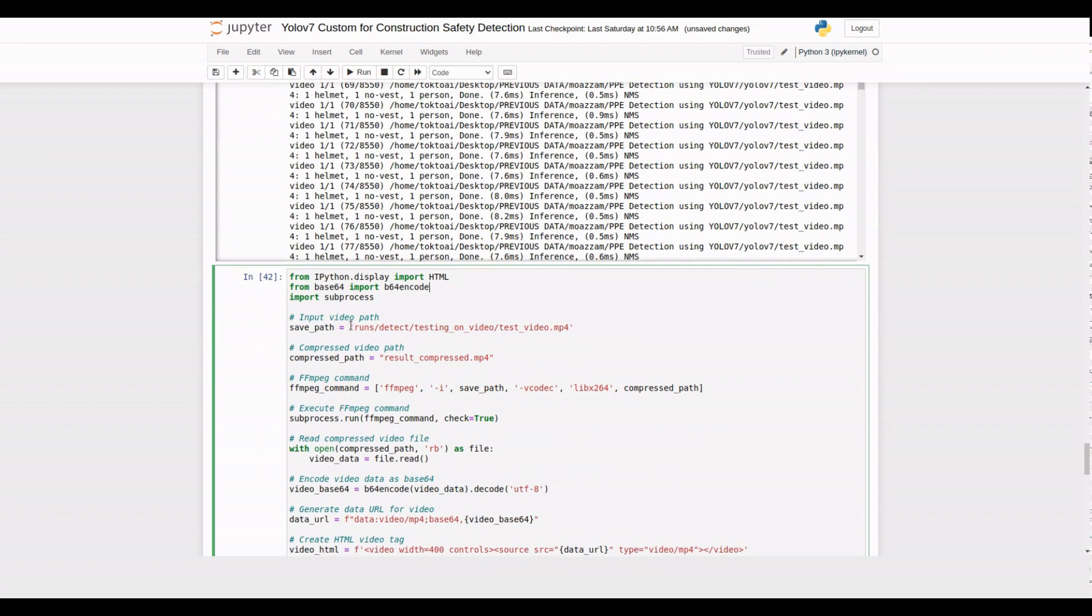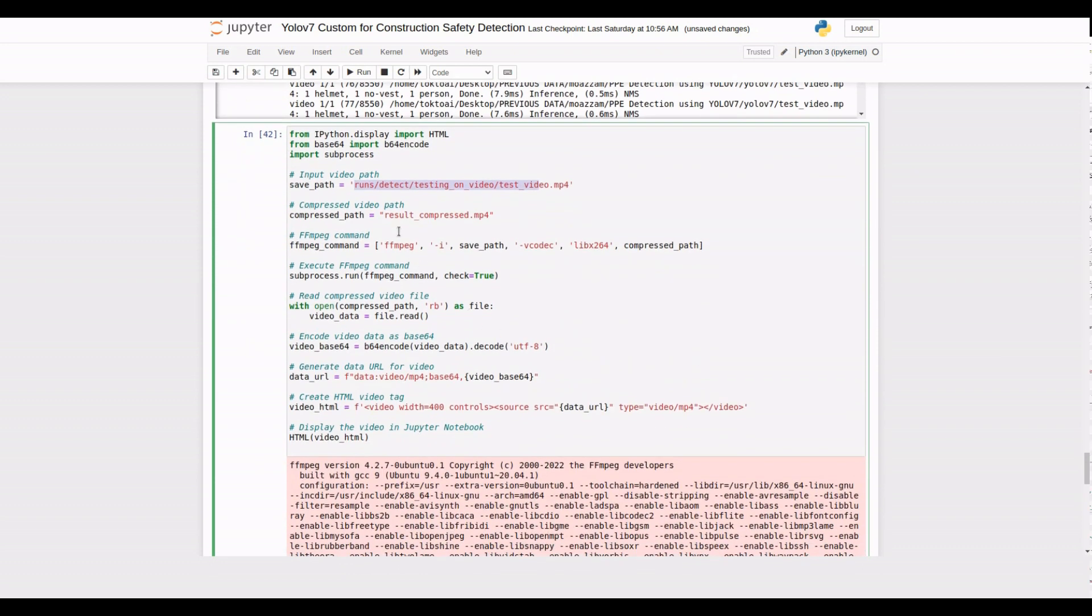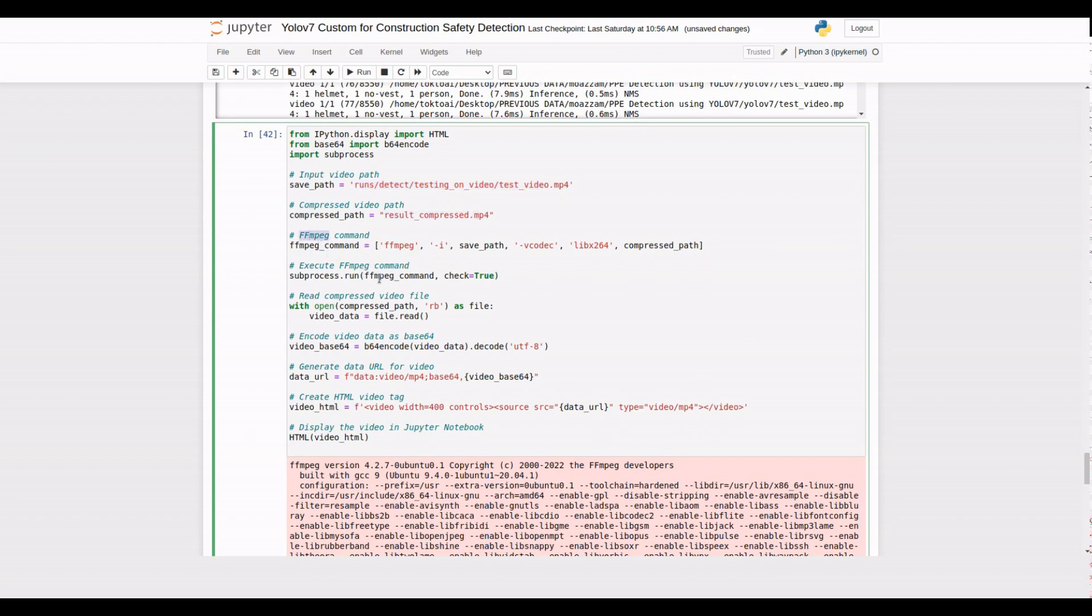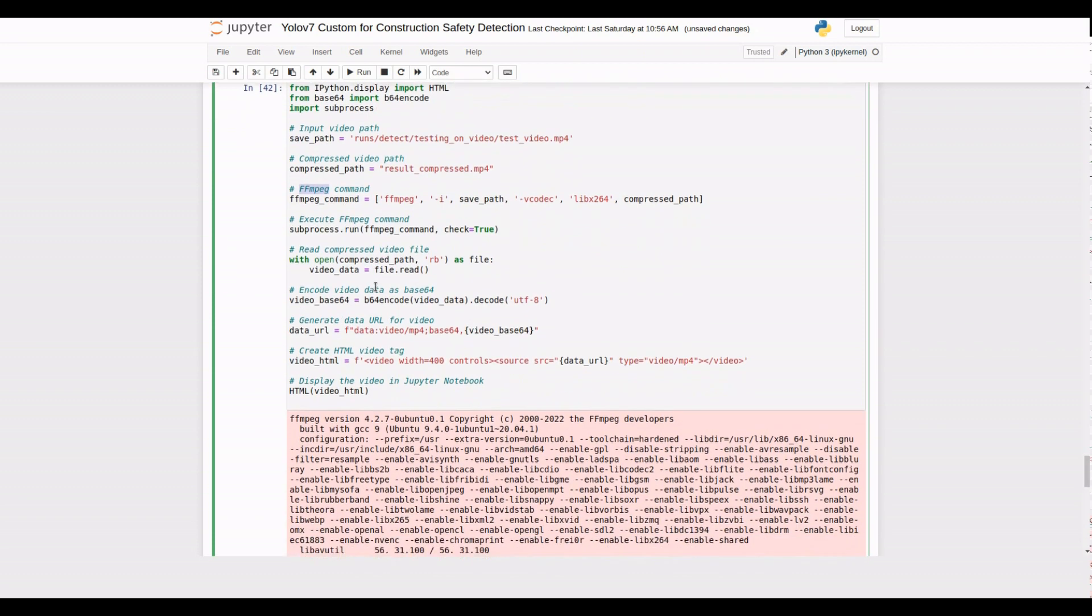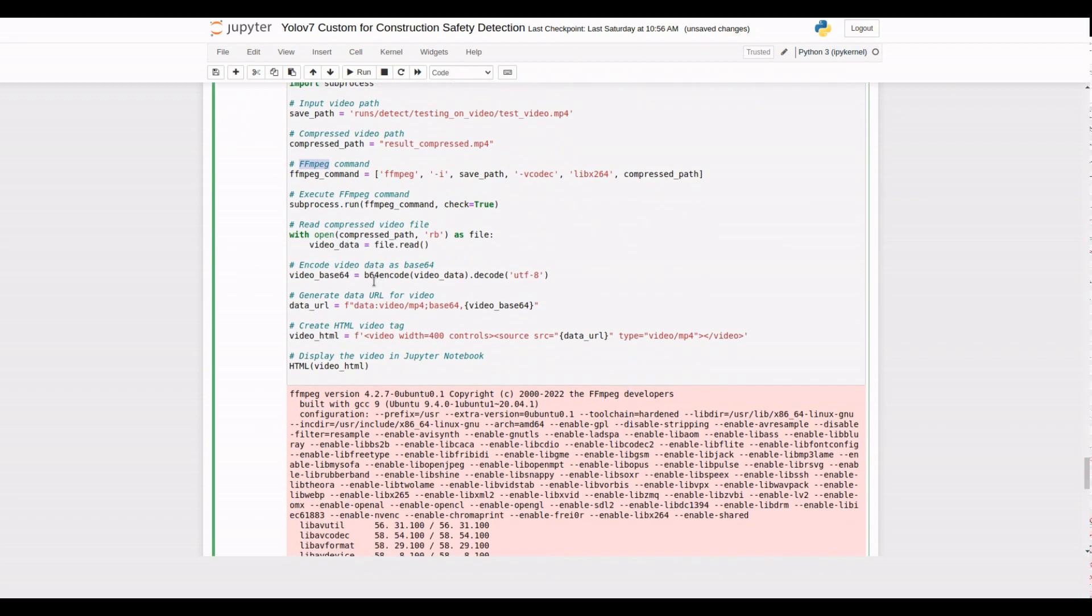Once the testing is complete, we have the option to compress the resulting video to reduce its file size. We'll use a popular tool called FFMPEG to compress the video. This step is optional but recommended if you plan to share or store the video.